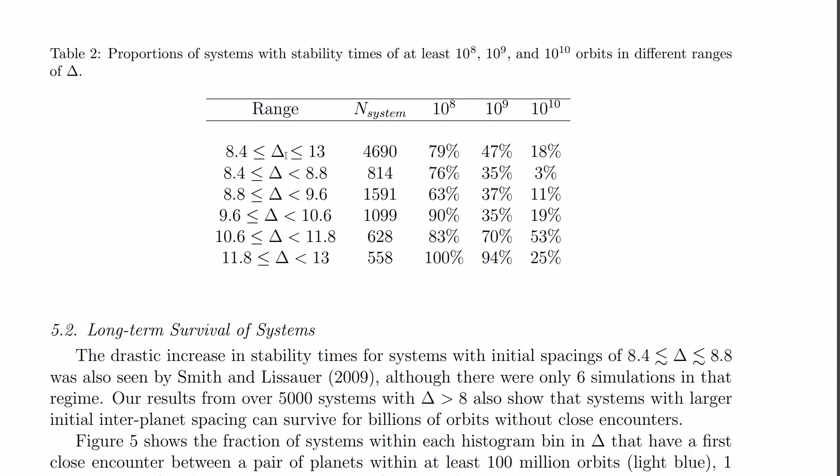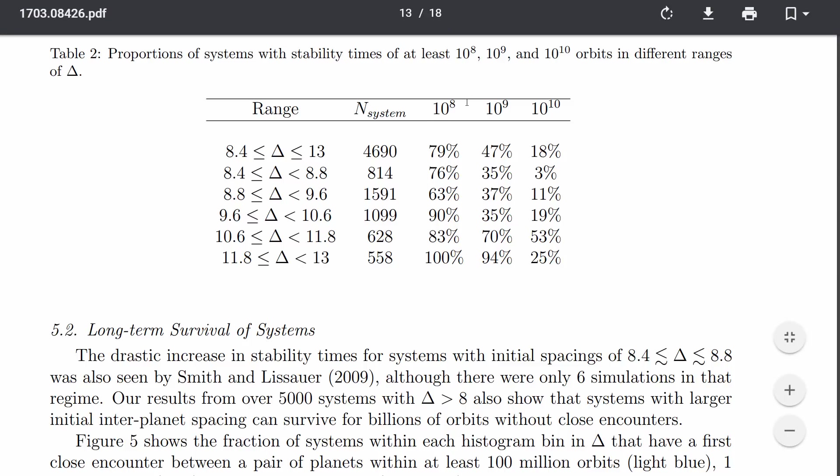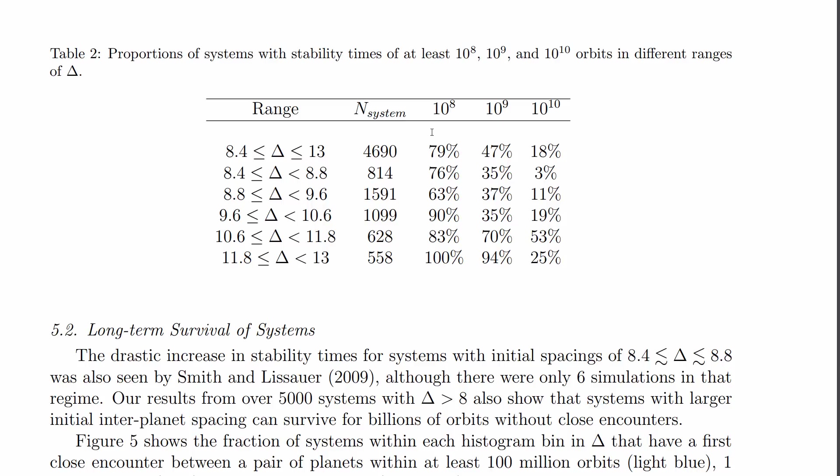Now this number represents the so-called hill sphere. And this is the range of hill spheres. This right here, the percentage of survival of the system after a certain number of orbits. So this is in basically hundreds of millions and this is billions and this is tens of billions years or orbits in this case. And this is how many systems they actually have simulated.